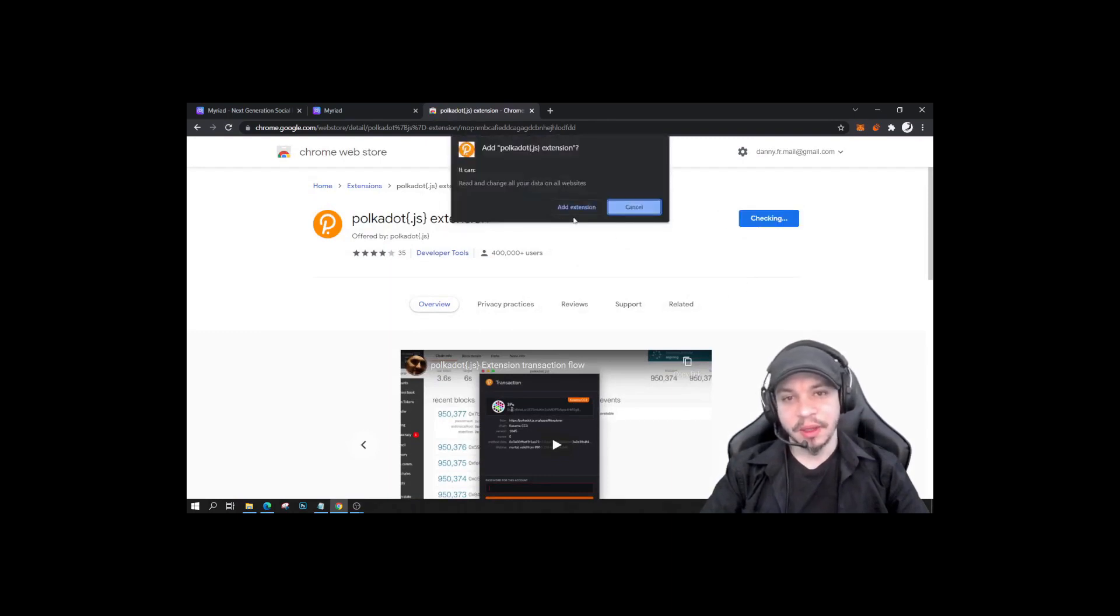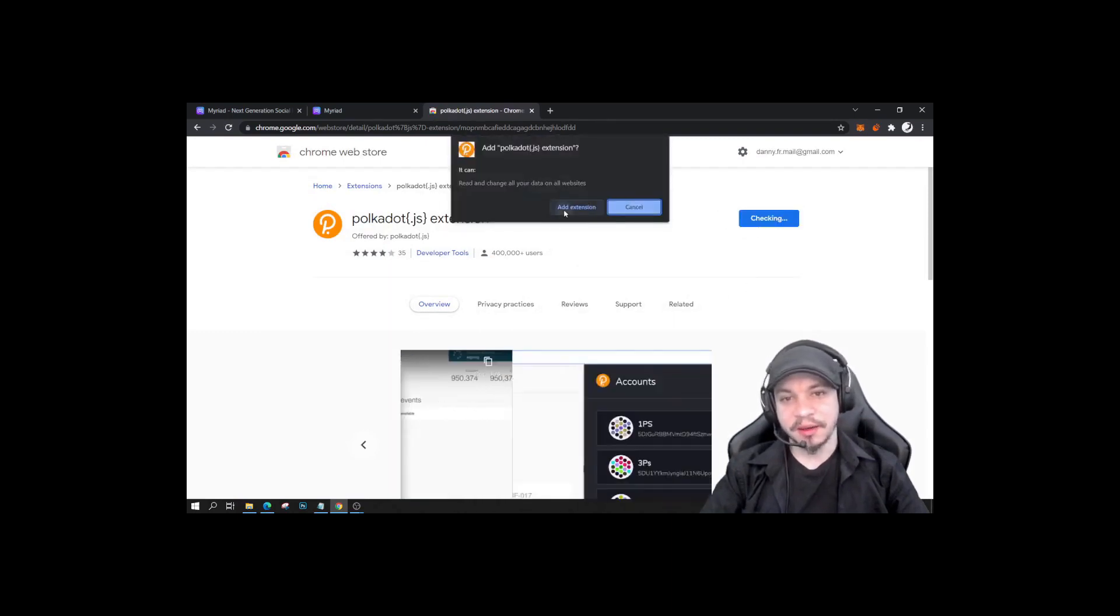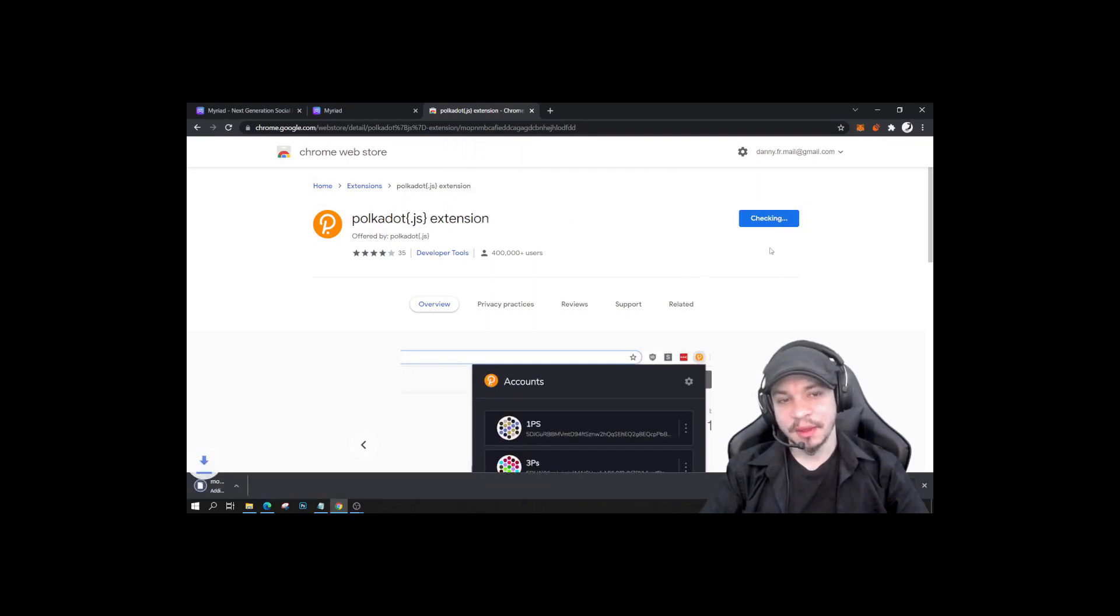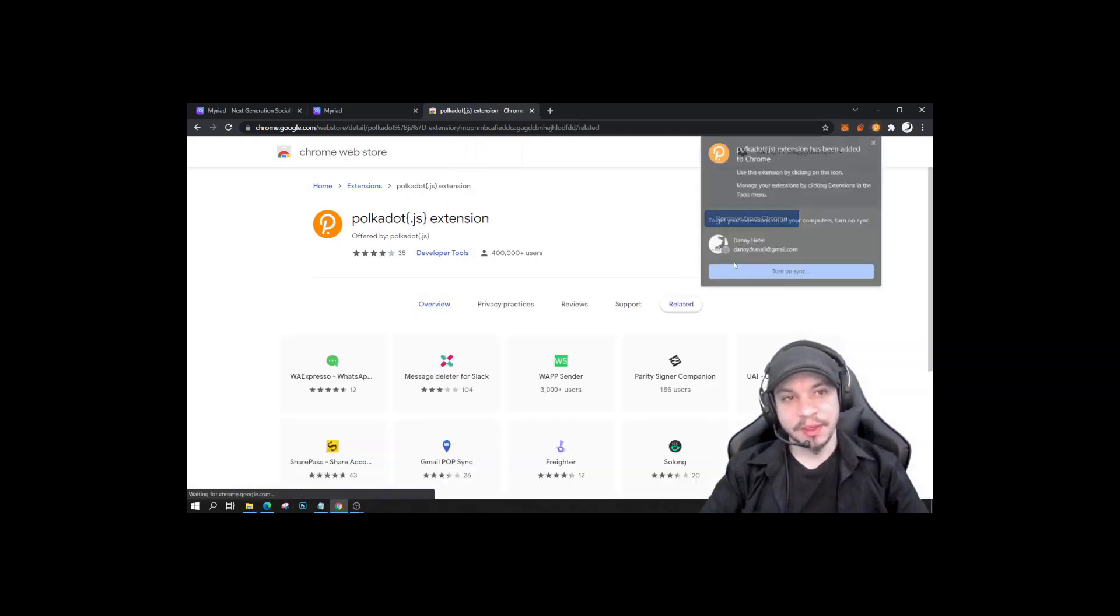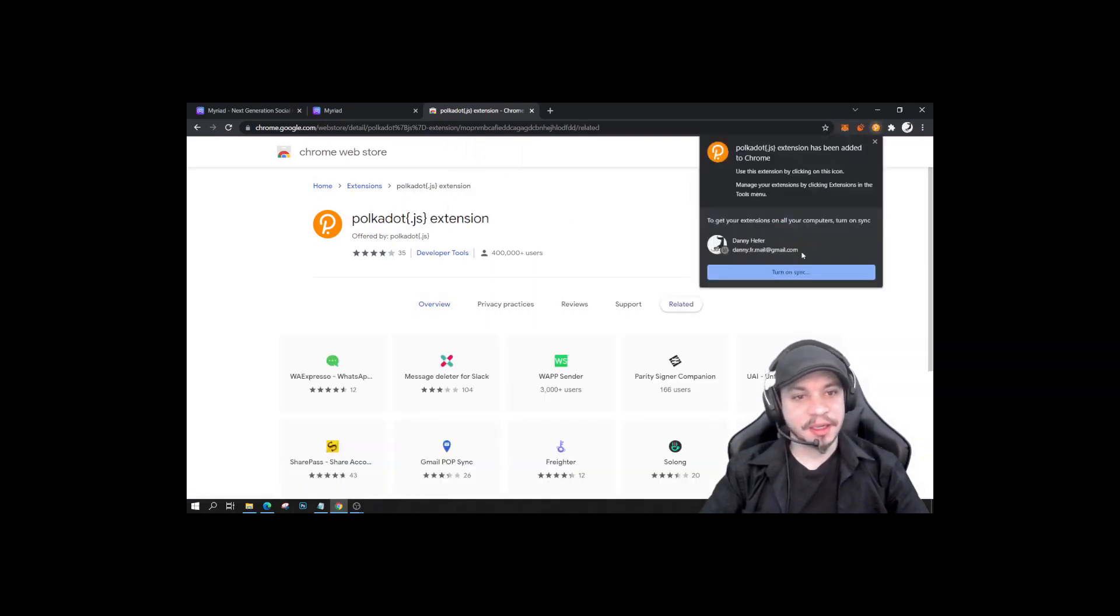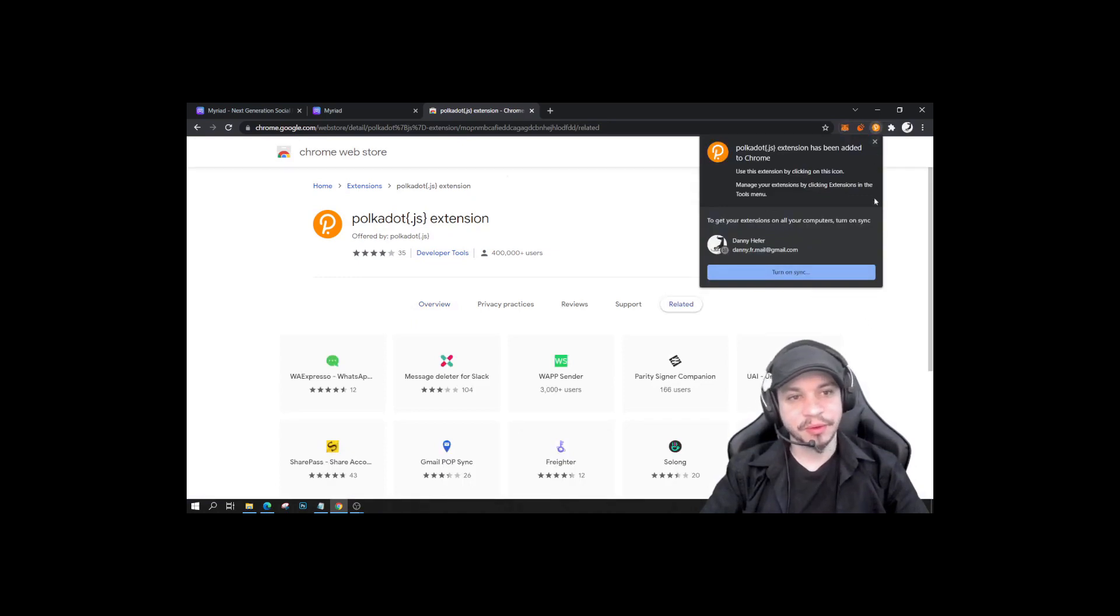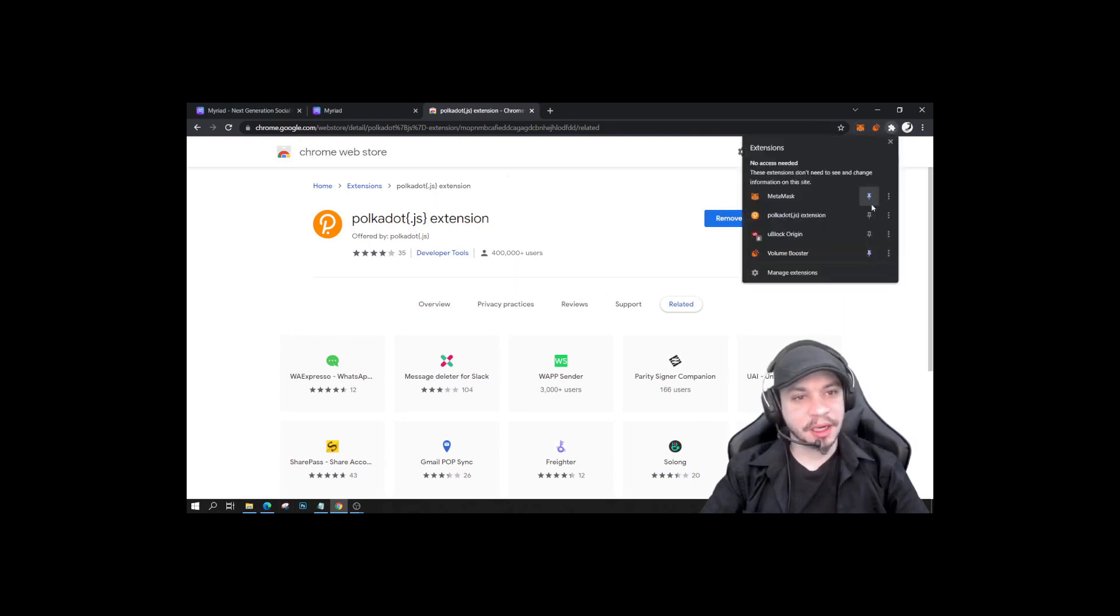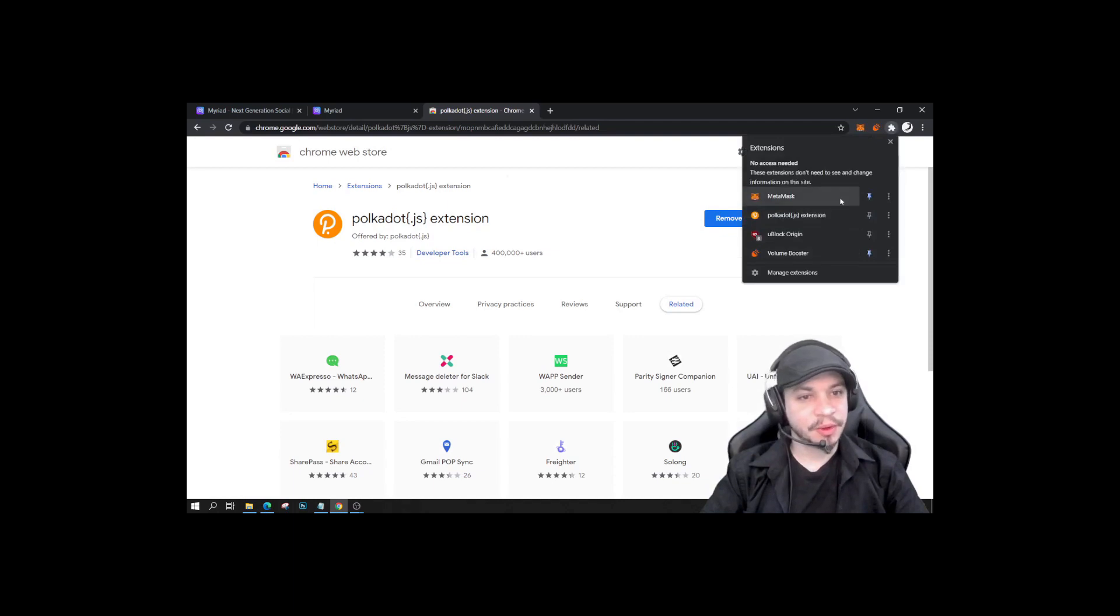It's going to add the extension here, it's doing its magic. It's going to ask do you want to turn on sync? You don't have to if you don't want to. All right, it's been added to Chrome. So I'm going to click on this little icon here and I'm going to pin it to Chrome so we can use it more easily.